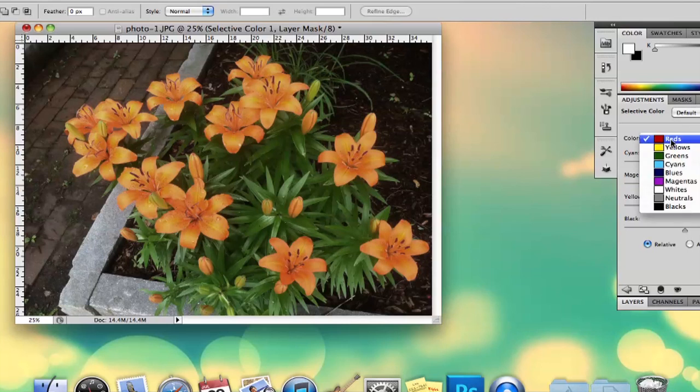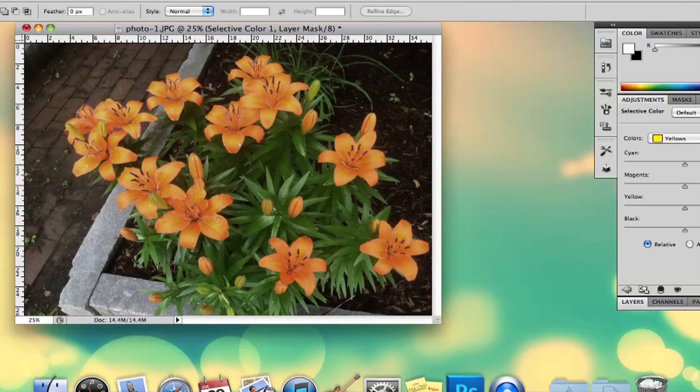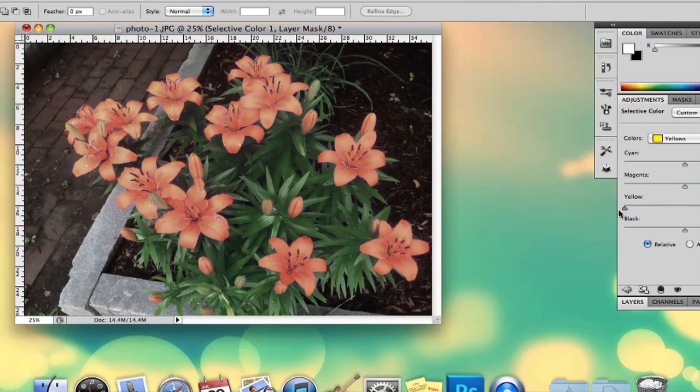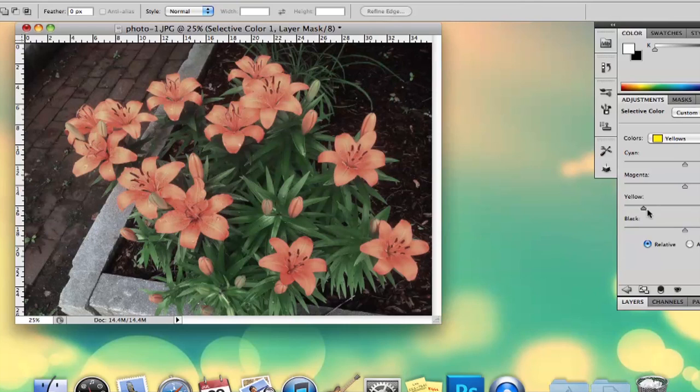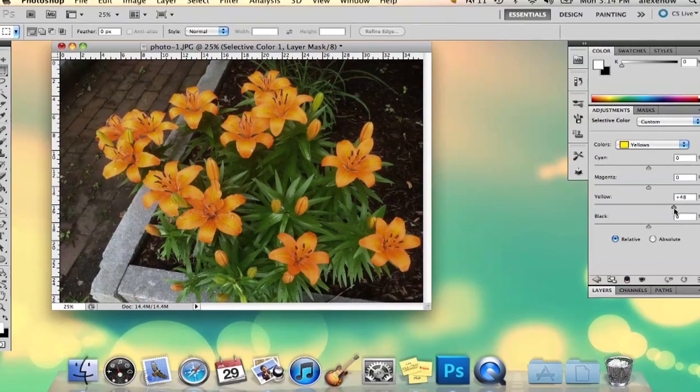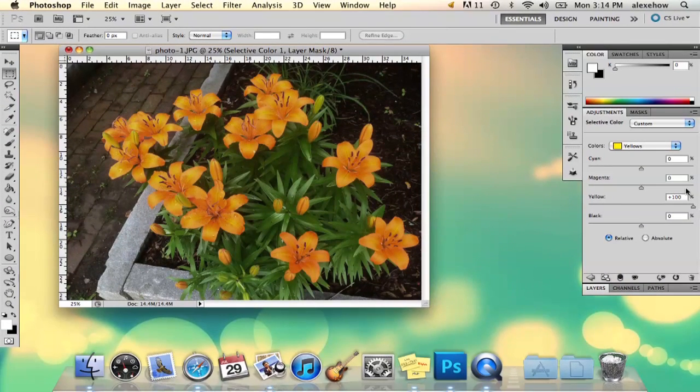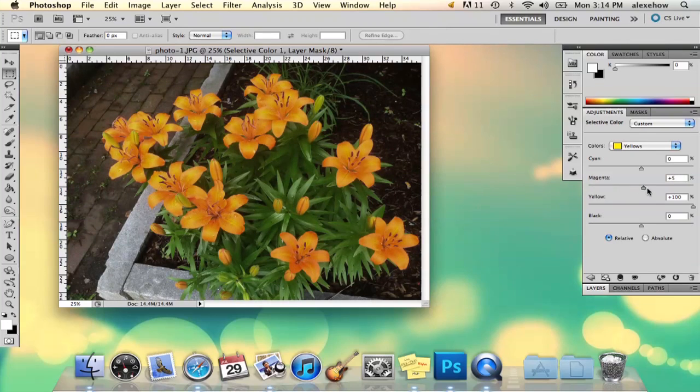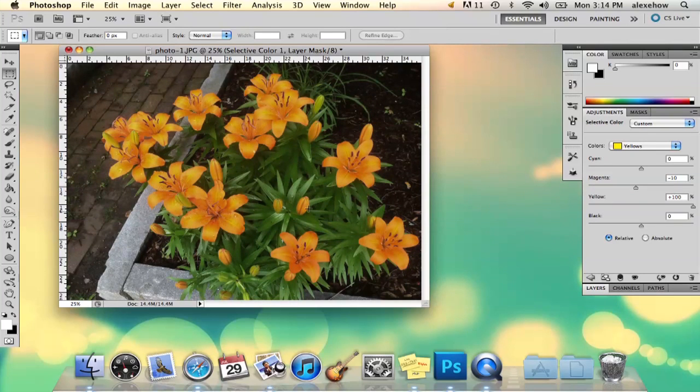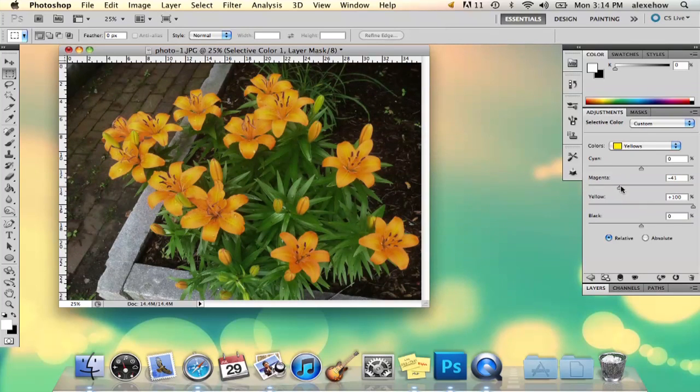I'm going to start with yellows just because there's a lot more yellow in it. As you see, when I'm pulling this bar across it's actually making the yellow in the picture a lot brighter. It's also going to play with the green too because the leaves are kind of a yellow-based green.